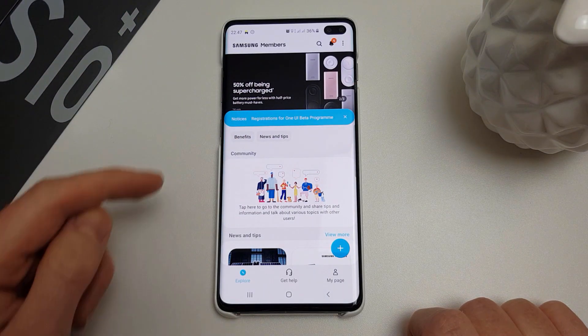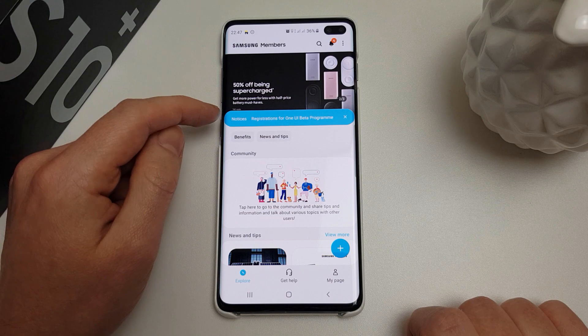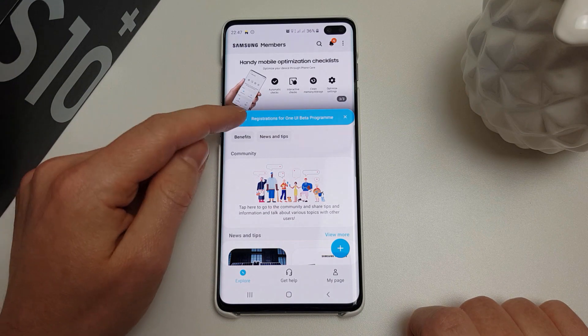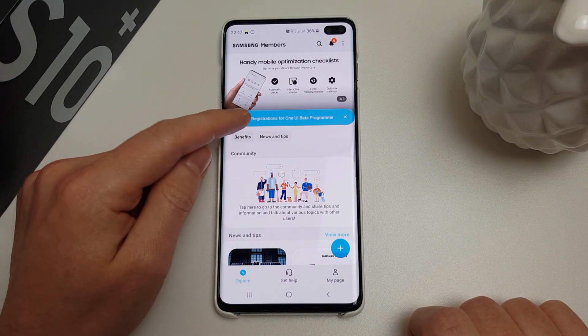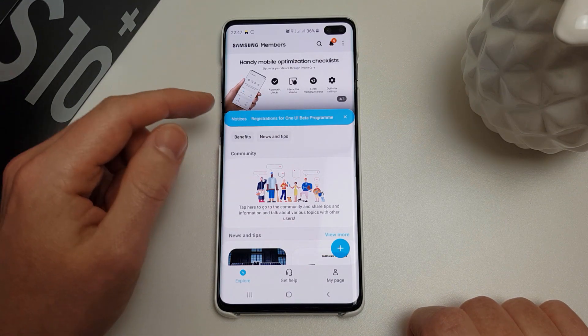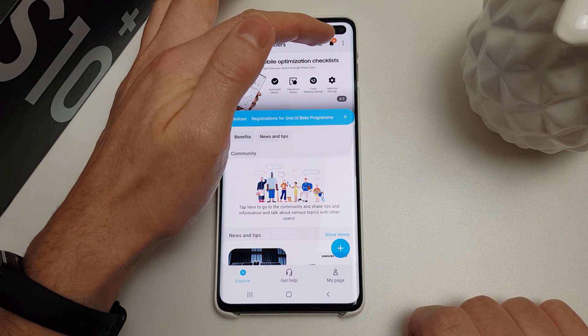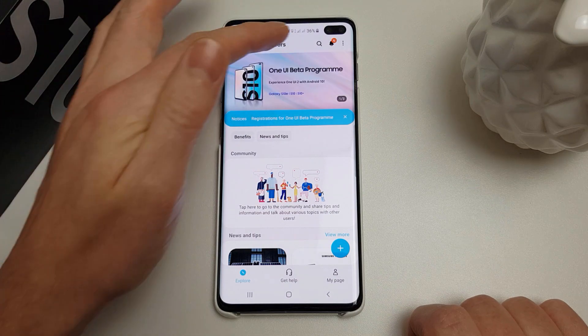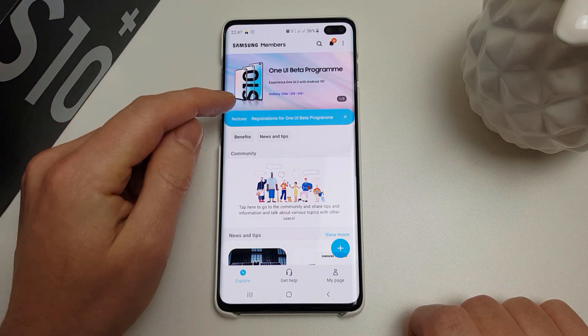Once you've loaded that up, you'll see a blue notice here asking you to register for the One UI beta program. You can also find it in the notification bell at the top there.